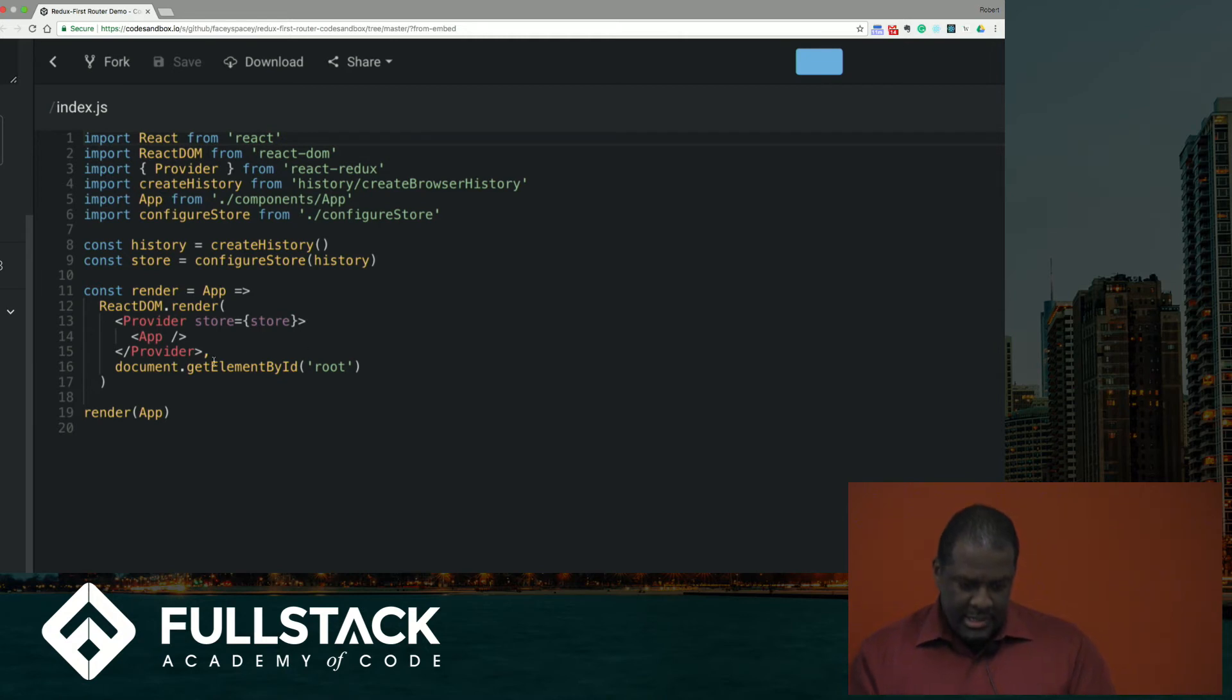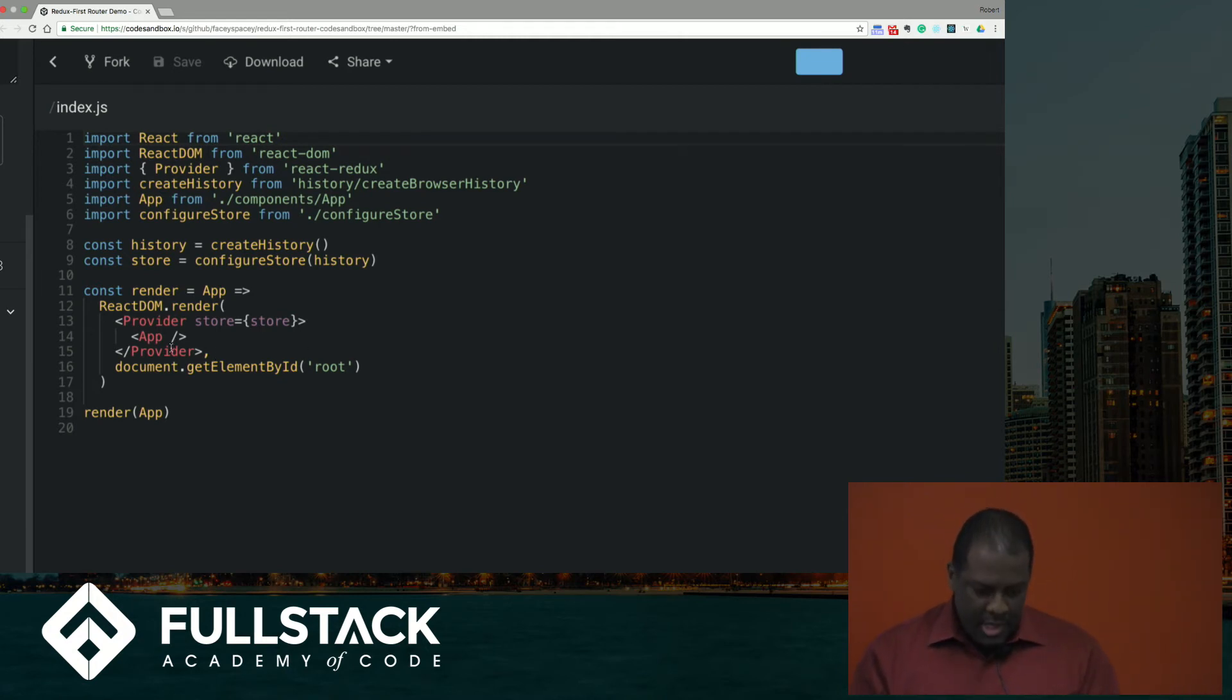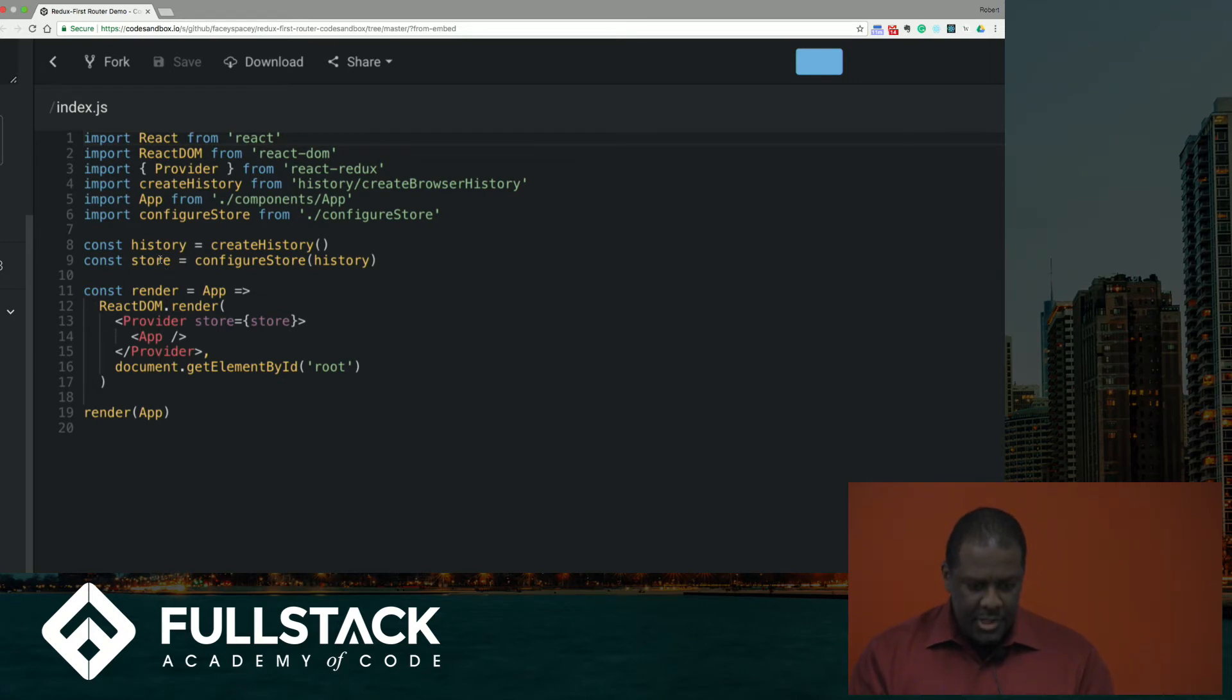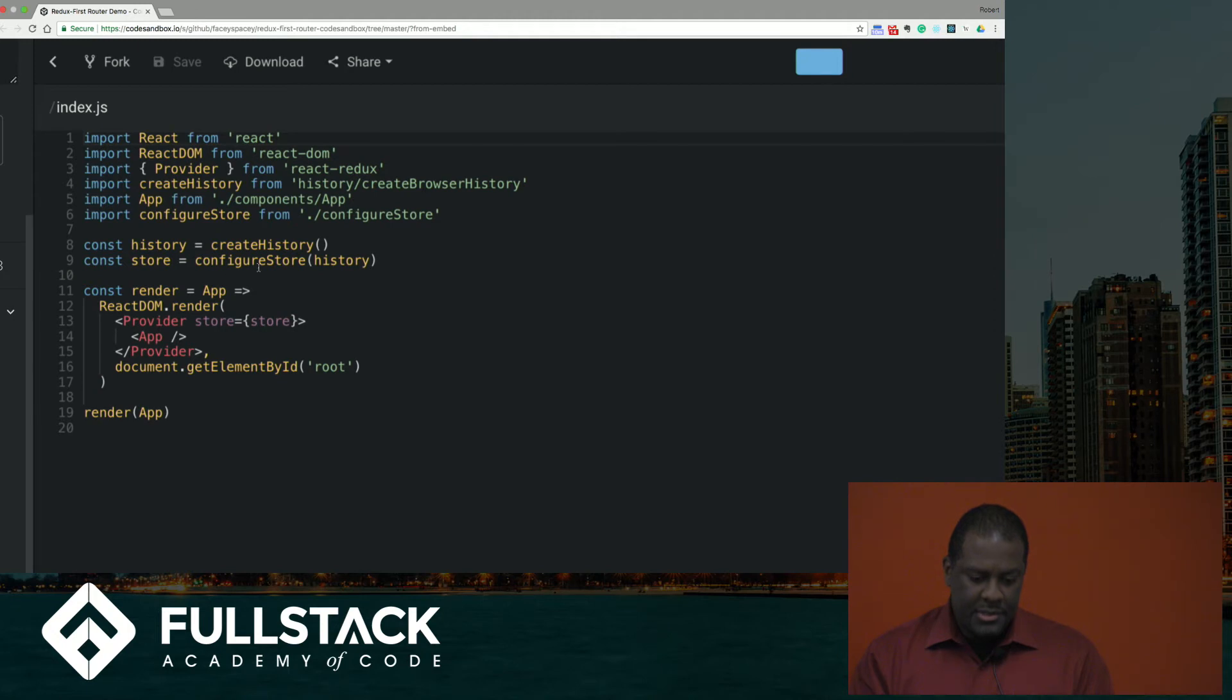This is the same type of setup you would have for your app if you were using React Redux and you create an import in your store.